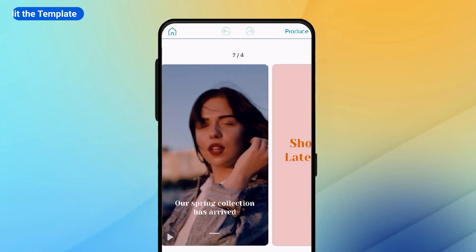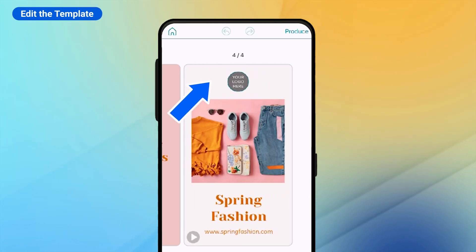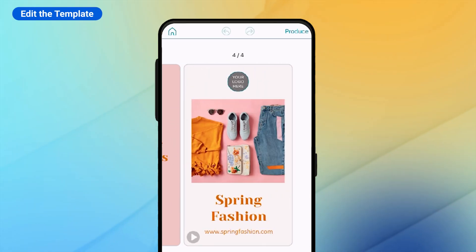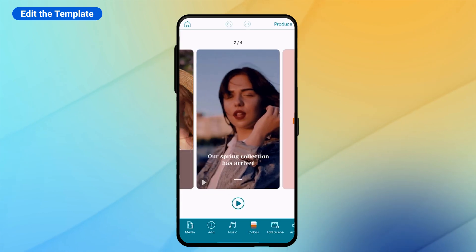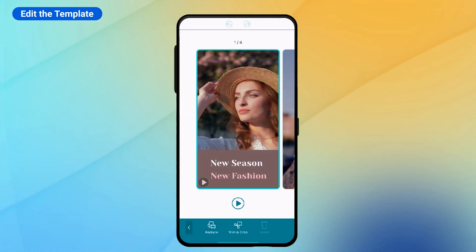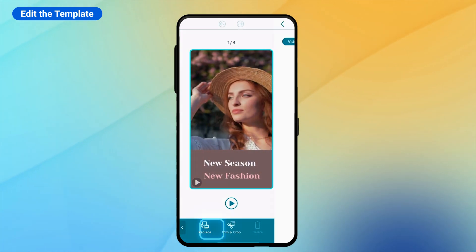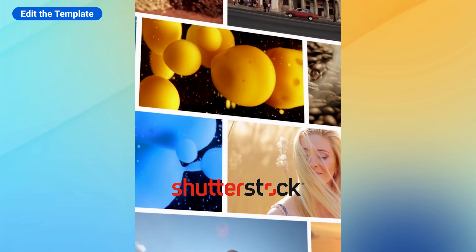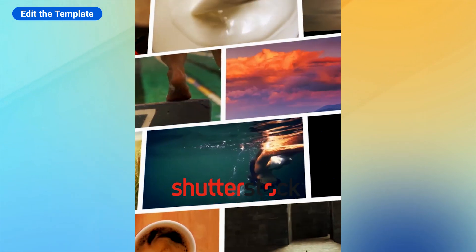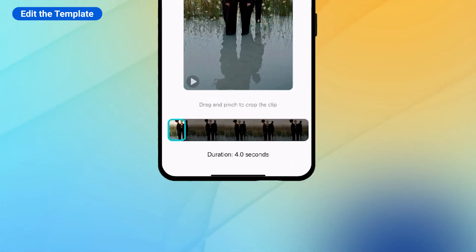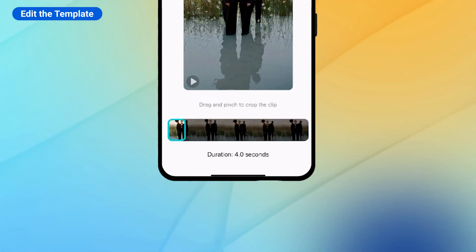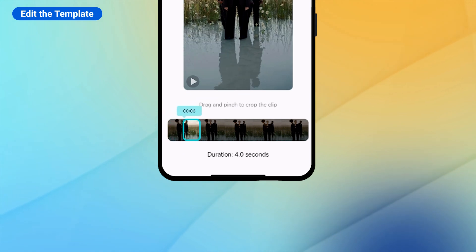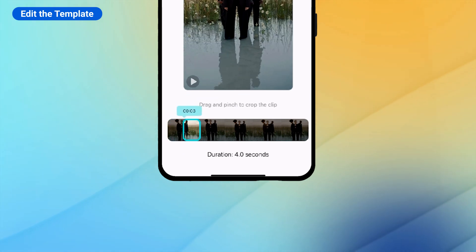Next, we're going to edit and customize scene by scene. Depending on the template, there might be a different number of scenes. Replace the image or video placeholders with your own or search in the integrated Shutterstock library. Because the template duration is already set, if the replacement video is too long, you'll need to trim it.